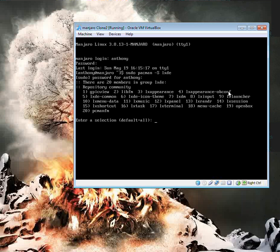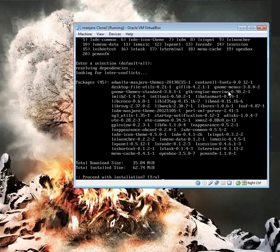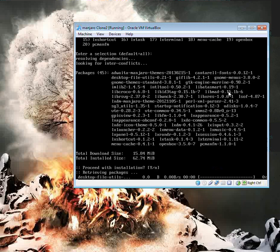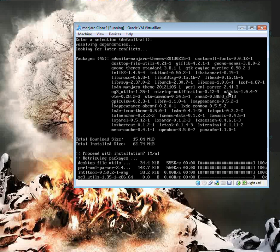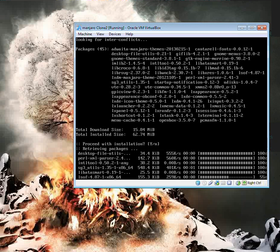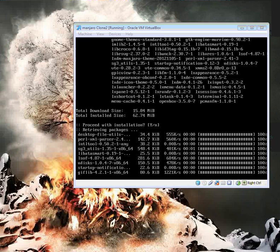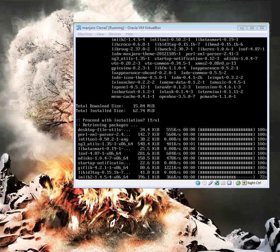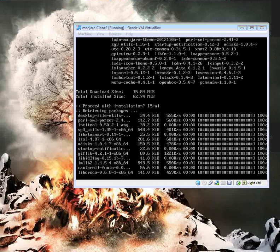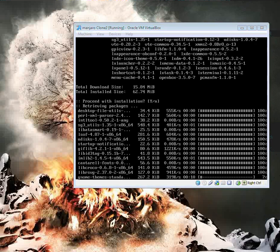And in this, I believe the display manager comes in here somewhere. We'll test it. I don't feel like reading all those packages. But yeah, LXDM, I think, comes with the LXDE packages. So this will be very, very easy.